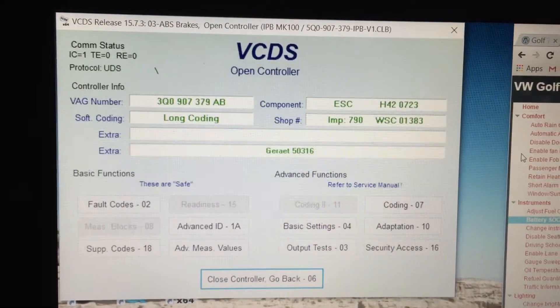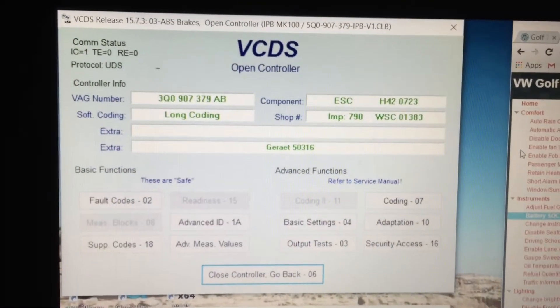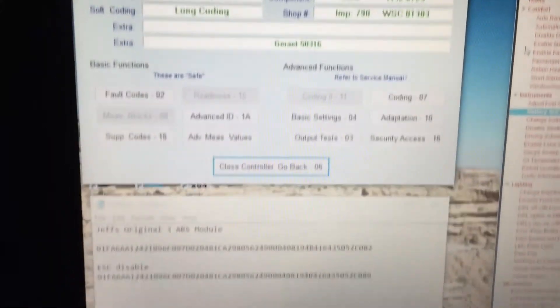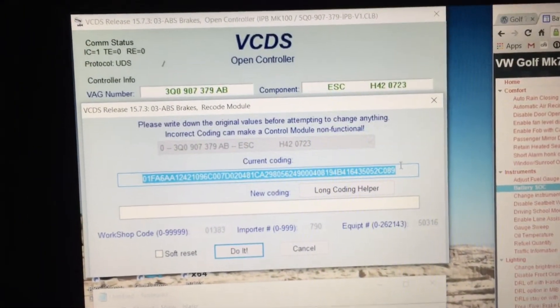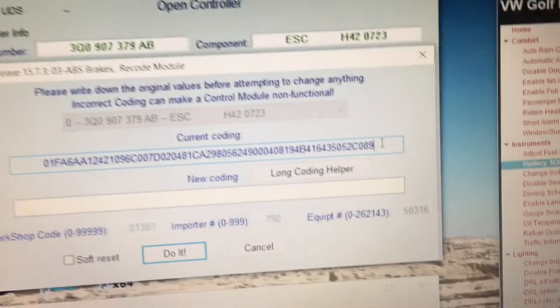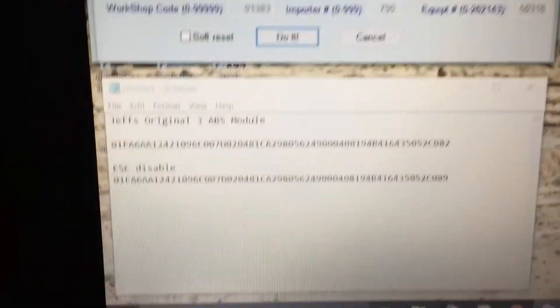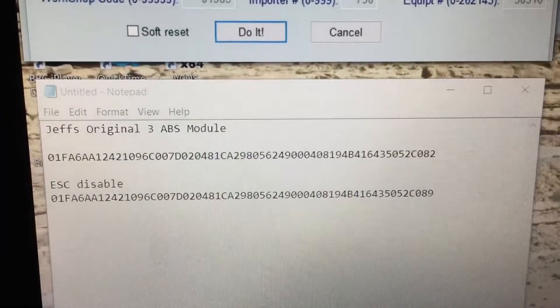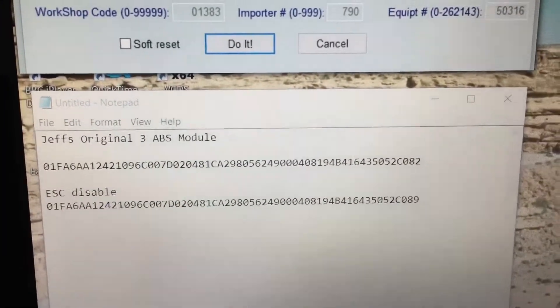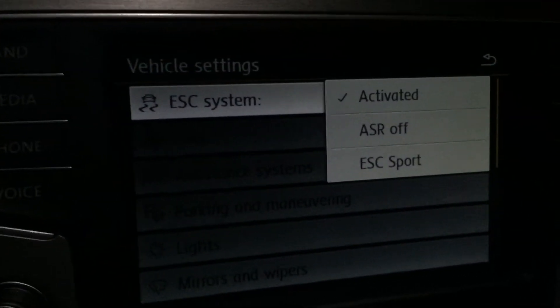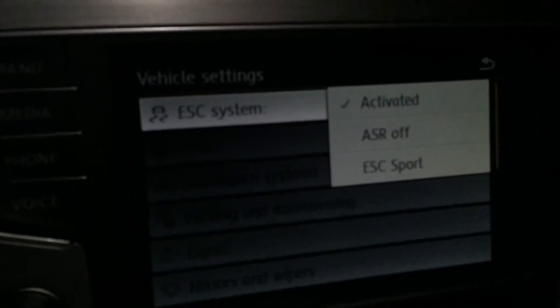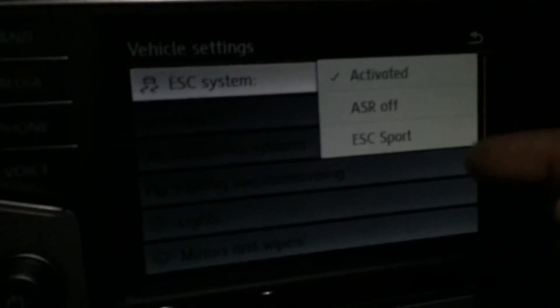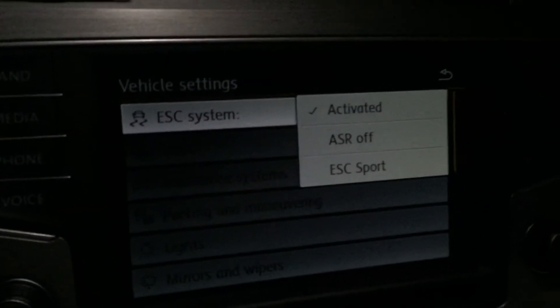We're opened up on the number 3 ABS brakes control module. We went to coding here. The original code — the last digit there was a 2, as you can see right there. We changed it to a 9, and this is what we came up with. Originally this car only had two options: activated and ASR off. It did not have the ESC sport button.